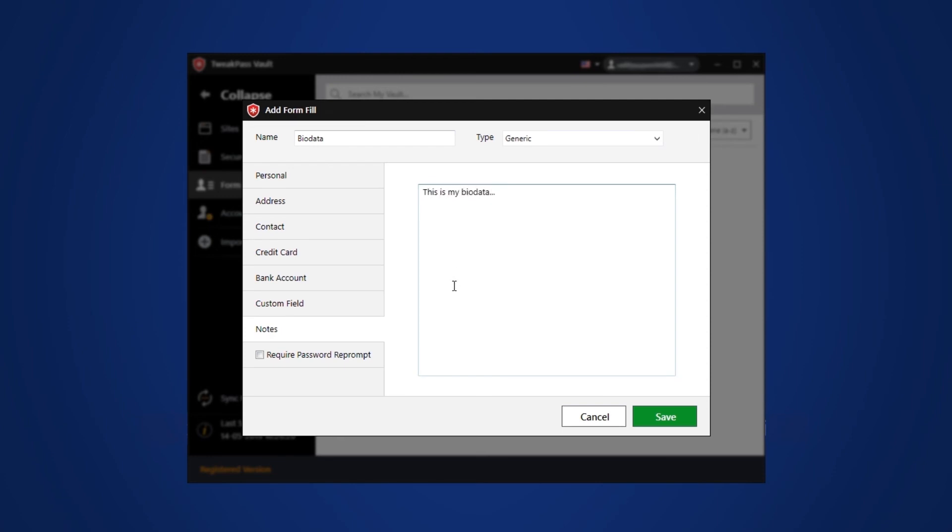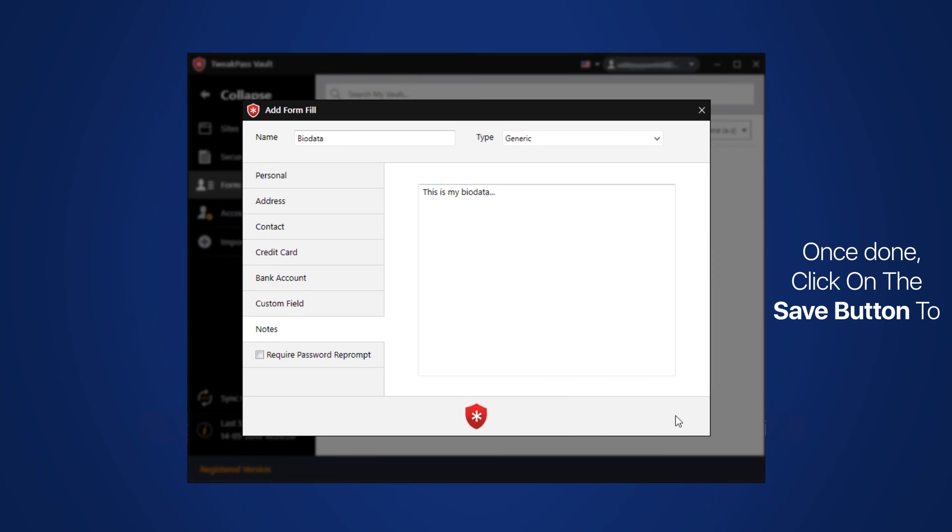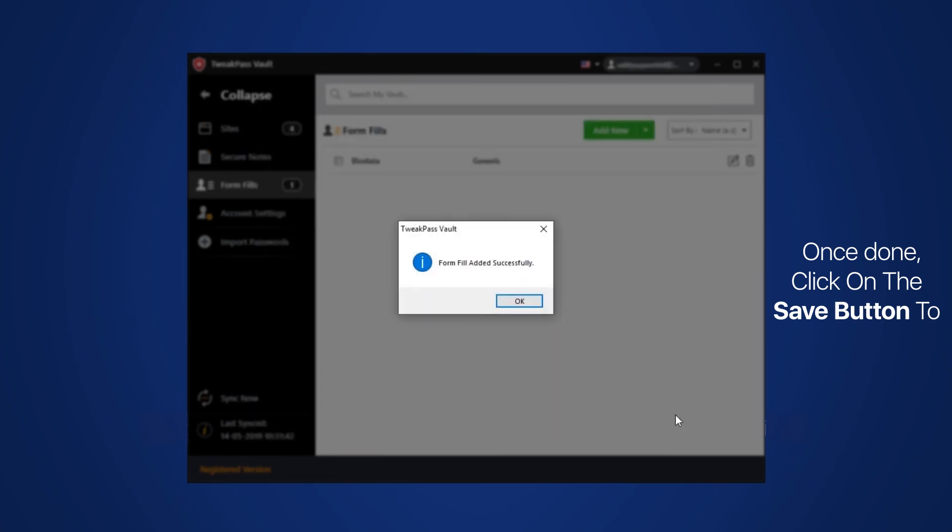Once you are done with adding all the necessary details, click on the save button. You can check the new note in the Form Fills section.